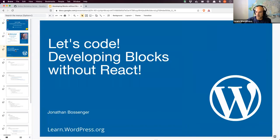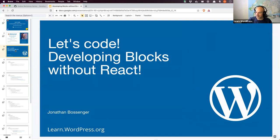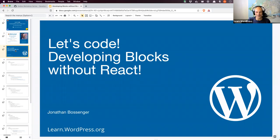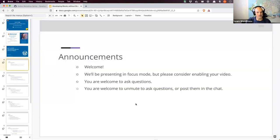Today we are going to be developing blocks without using React. We're going to be diving into what I mean when I say that, writing some code, spending more time writing code today than we have in previous Thursday workshops. This is more my sort of sphere, where I feel comfortable writing code.